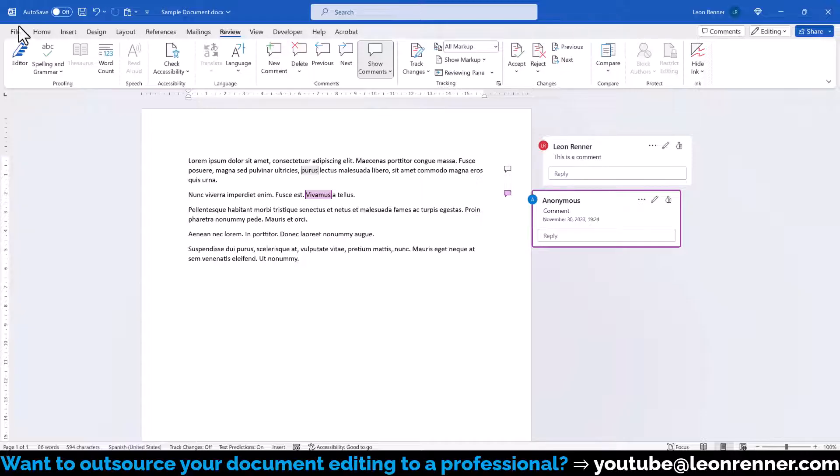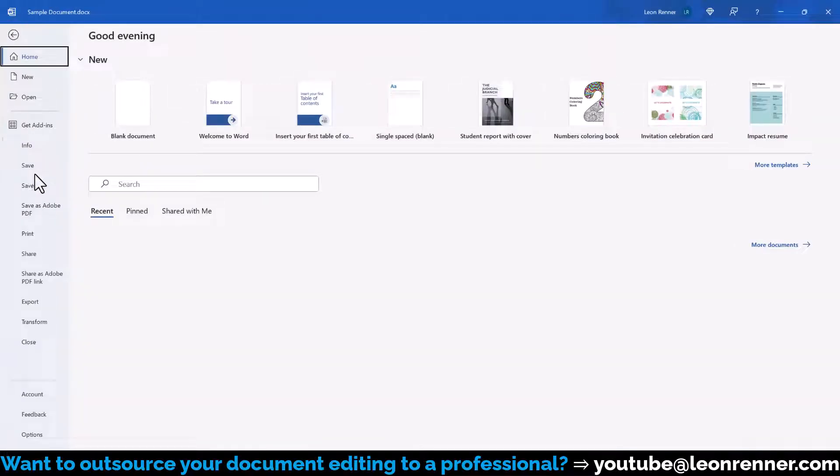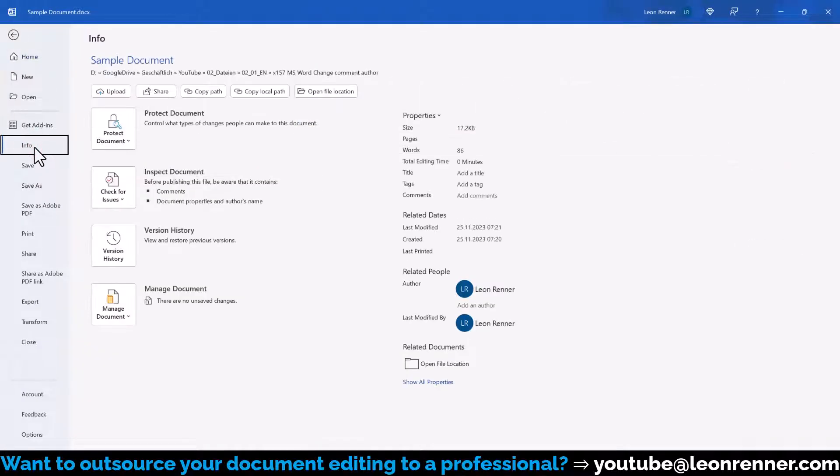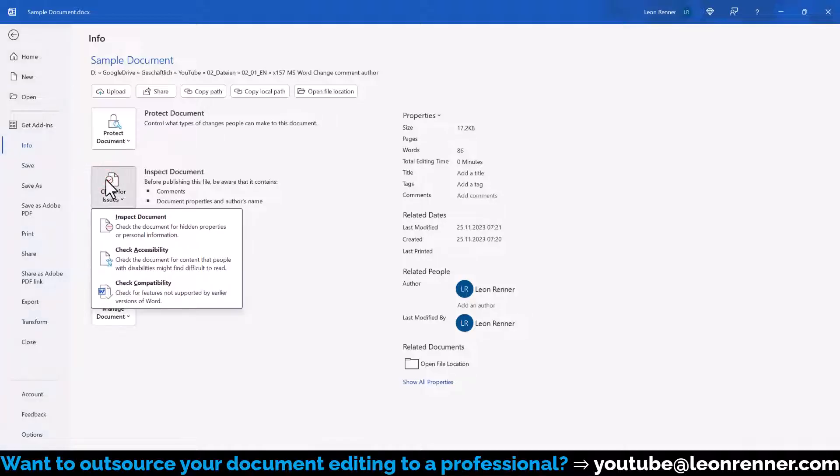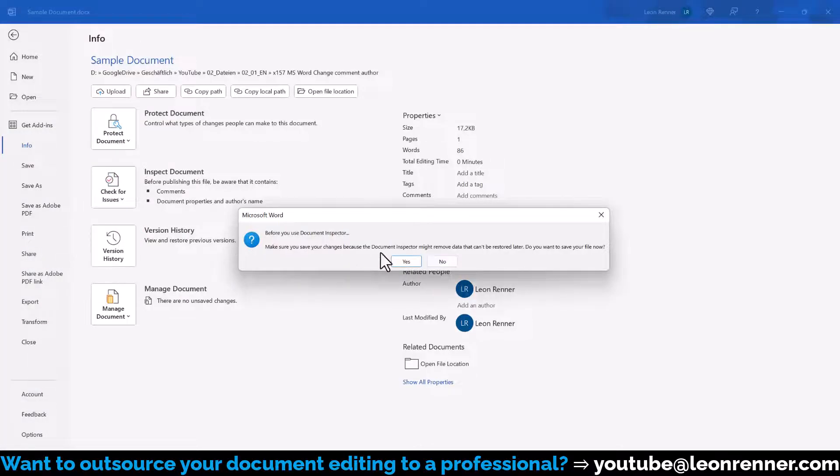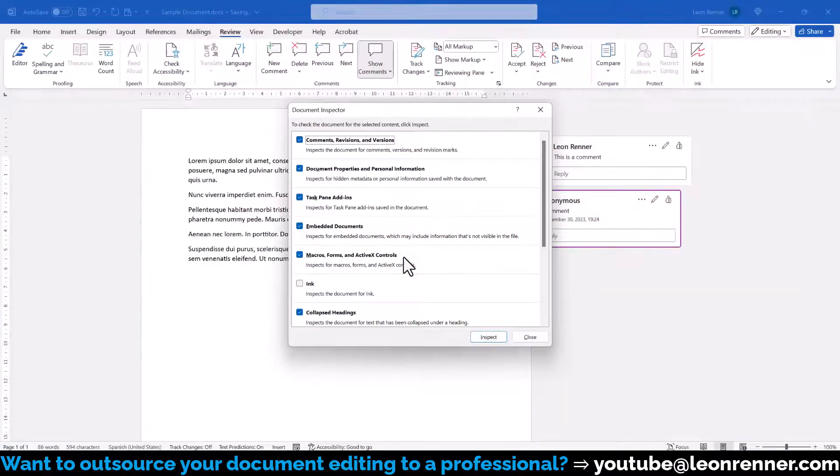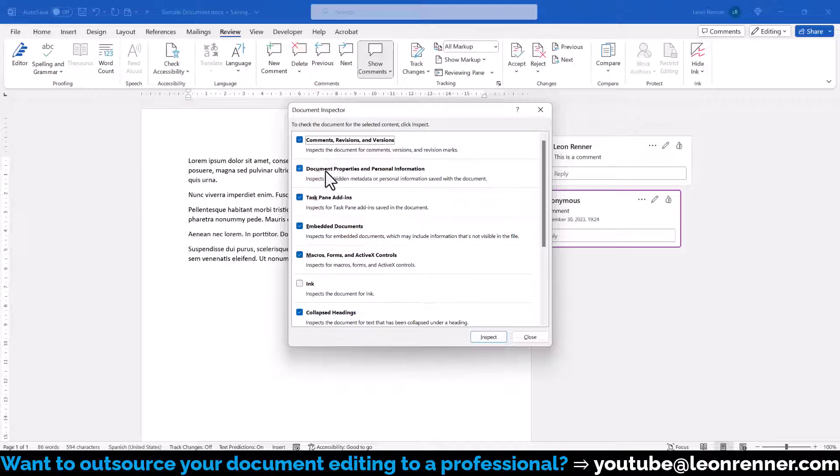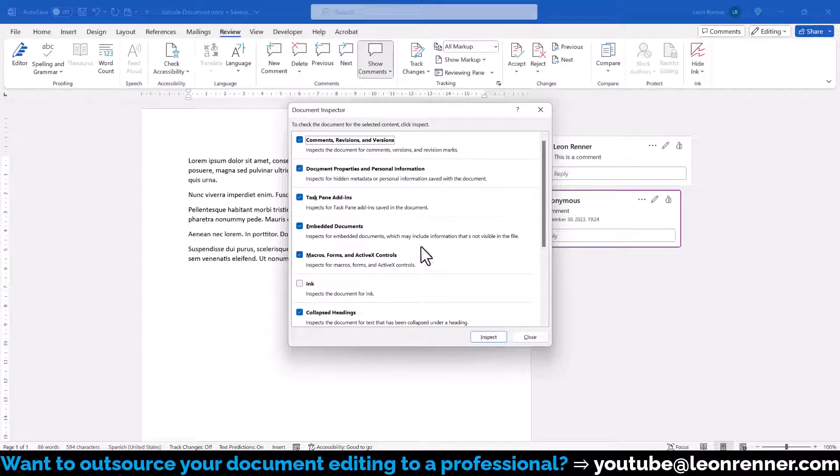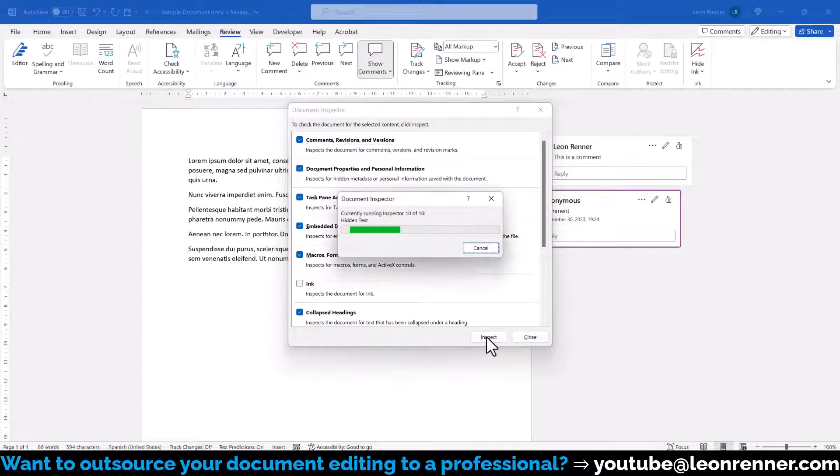For that, we go to File, Info, Check for Issues, and select Inspect Document. In the new window, we make sure that the box for Document Properties and Personal Information is checked, and then we click on Inspect.